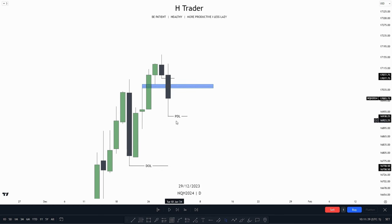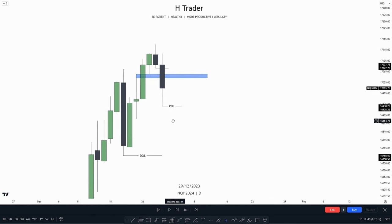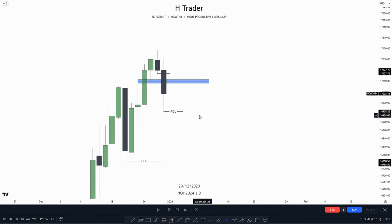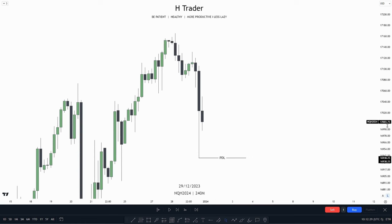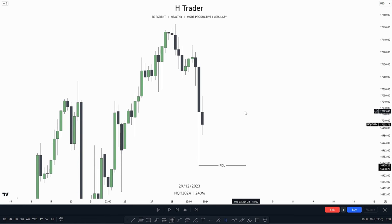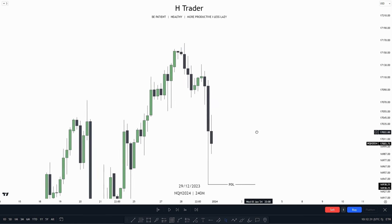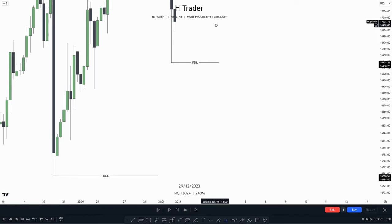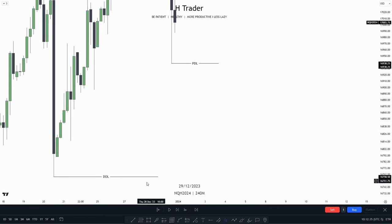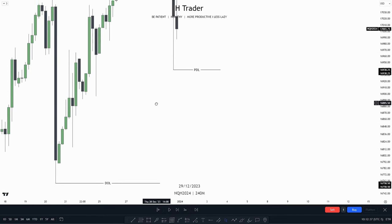So then we can go into the lower time frame and find a trading setup based on these two lows being our drawn liquidity. Down here on the four-hour time frame, we want to see a kind of confirmation that price is willing to go lower, supporting the idea of these two lows being our drawn liquidity for today.